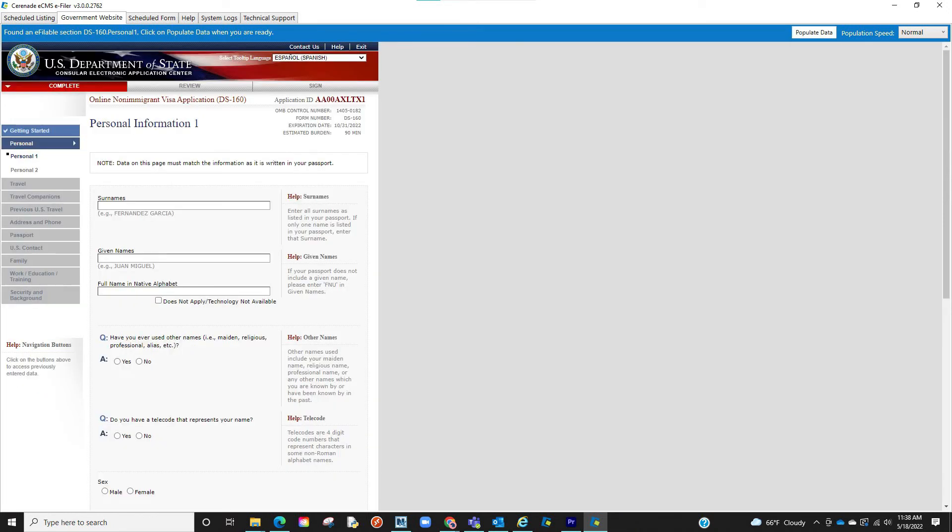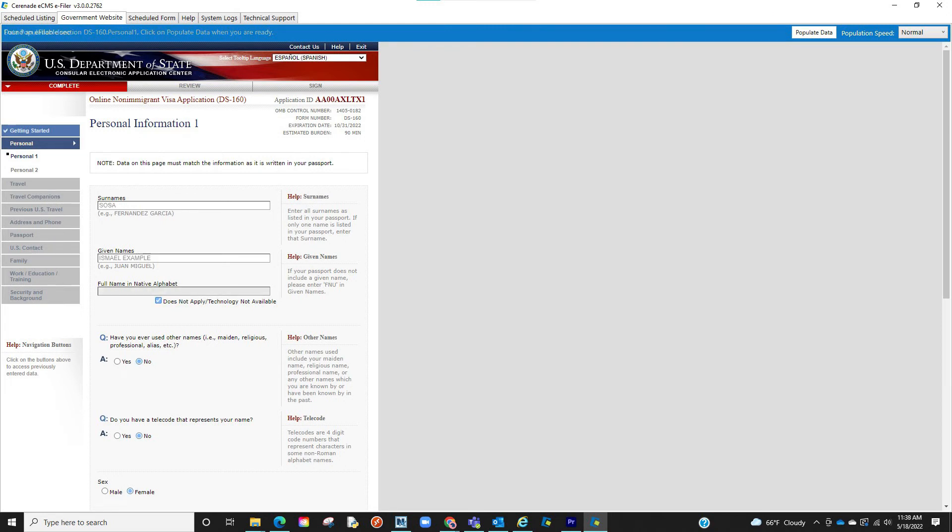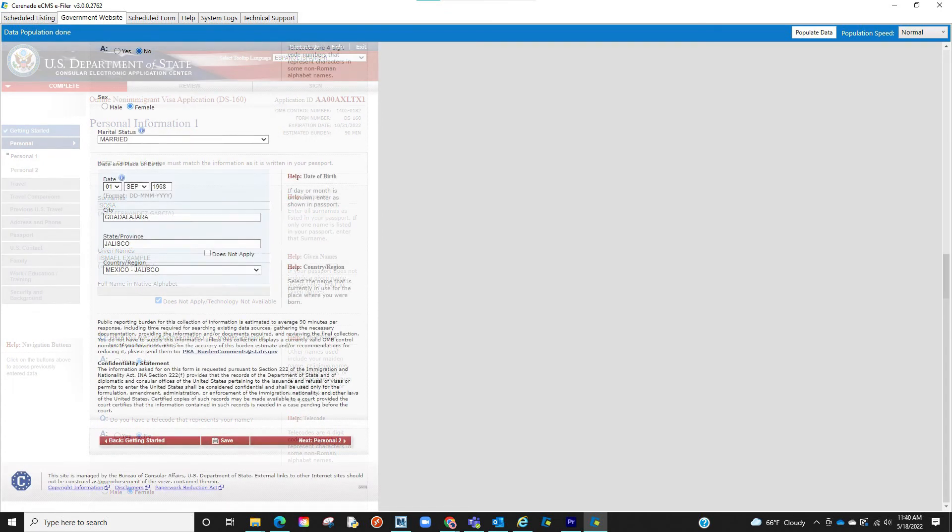You are now in the DS-160 form. From here, you will notice the Populate Data button has appeared on the top right. Click on it. And the info you had on the form on eImmigration will now auto-populate onto the form in the Department of State.